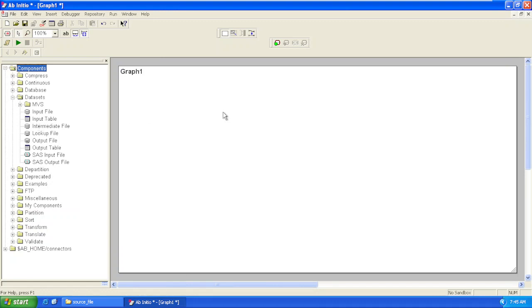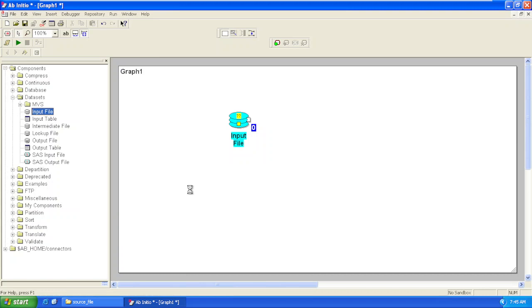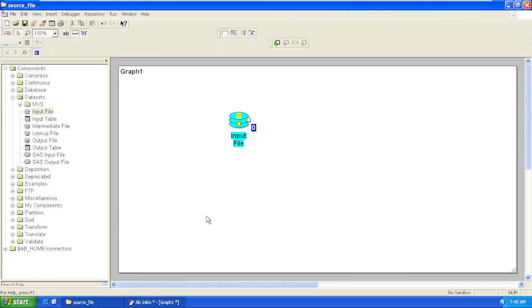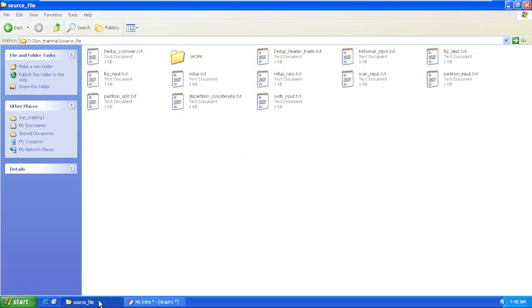We'll pull this component for reading the file. We should have a physical file present on our disk. For that purpose, we have created input files in our D drive source file folder.